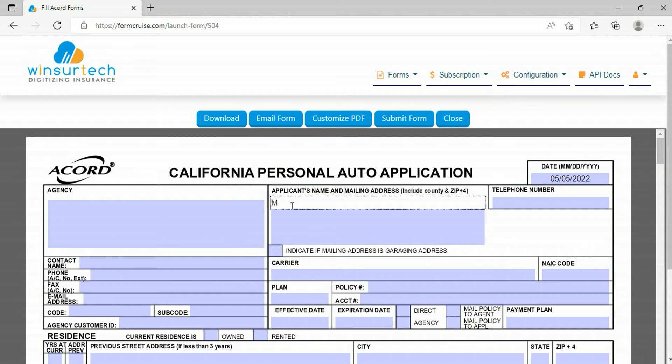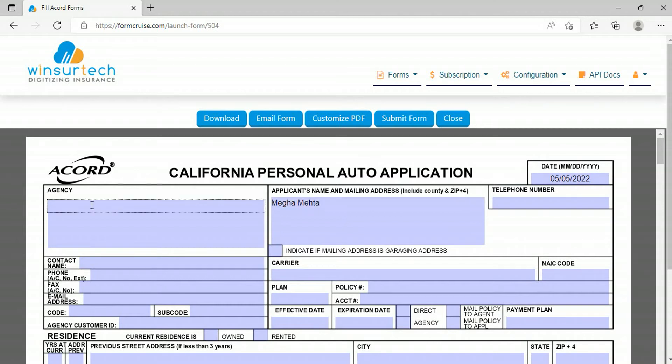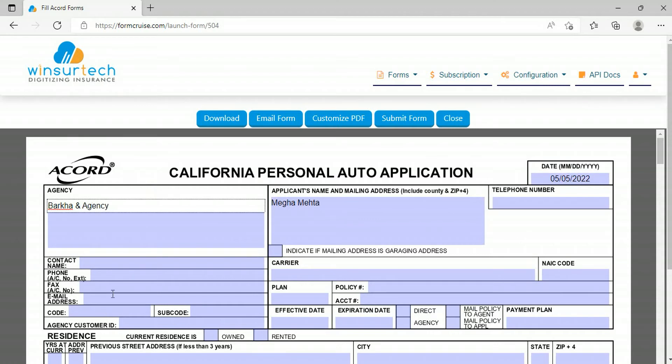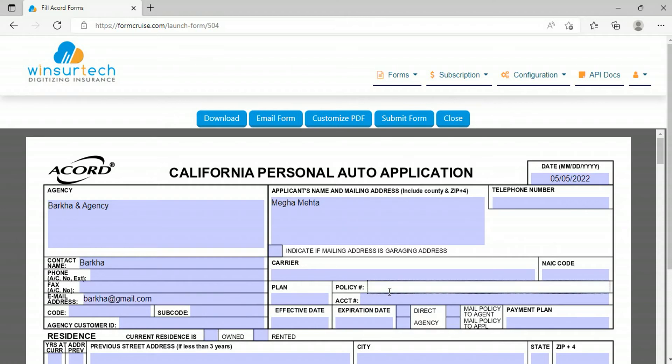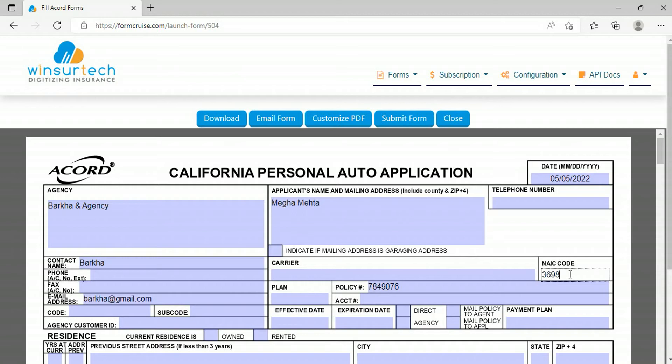Applicant name, agency name, contact name, email address, policy, NIC code, and submit it to save the changes.